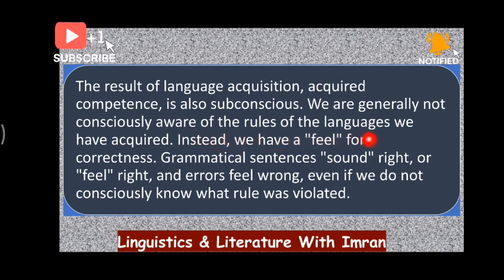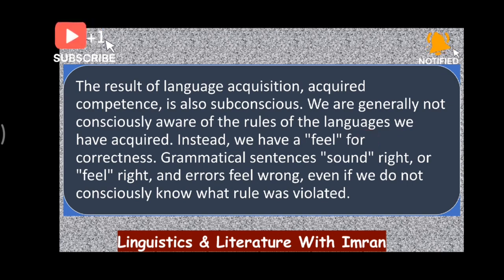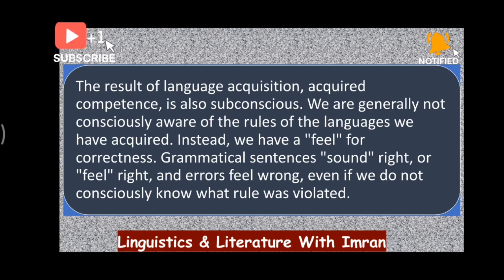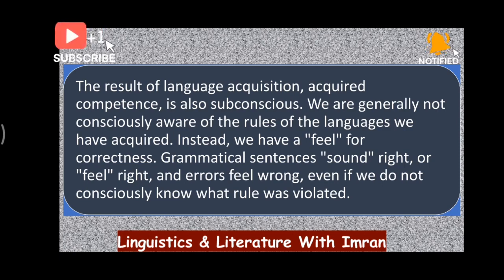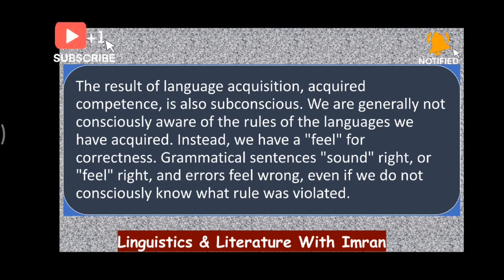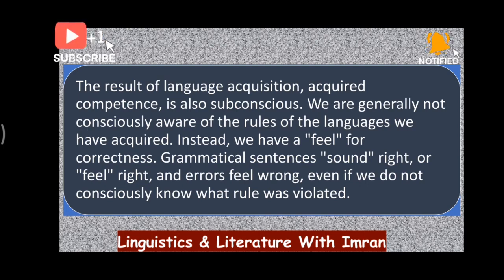When you have the competence to speak a language, you speak a language and use well-constructed sentences, but you are not consciously aware of how you construct a sentence. If you ask a child who uses their first language how they construct a sentence — where is the subject, where is the verb, where is the object, where is the preposition, where is the conjunction — the child may not tell you. Even an adult may not tell you how they construct a sentence. So they have competence, but they are not aware of the rules.